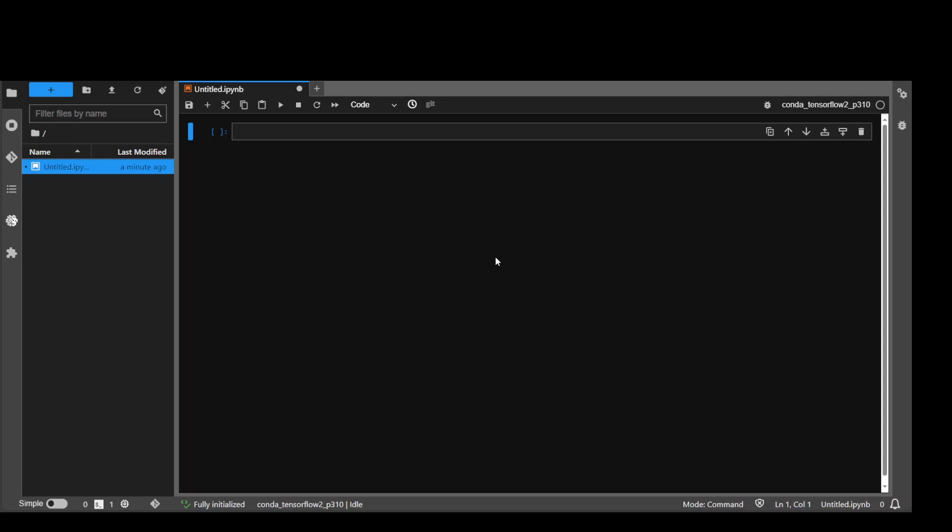I will be using AWS SageMaker notebook for this. You can use any Linux based EC2 instance. My instance type in this case is g4dn.2xlarge.